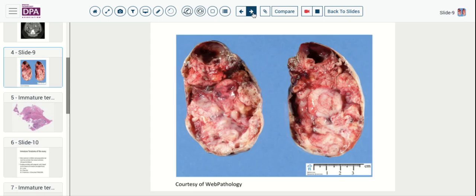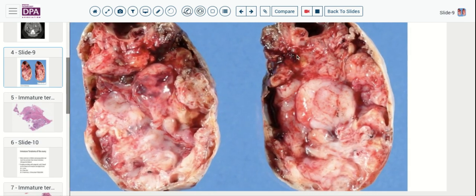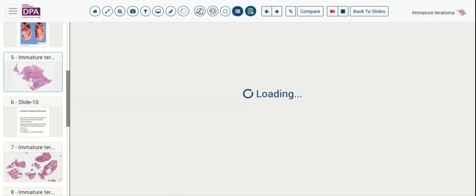The resected tumor had a fleshy, variable cut surface, as you see here — some very soft glistening-type tissue, some more firm cystic areas, yellowish areas, and even some areas colored black and brown. This certainly suggests an epithelial-derived or mixed tumor tissue type of neoplasm.